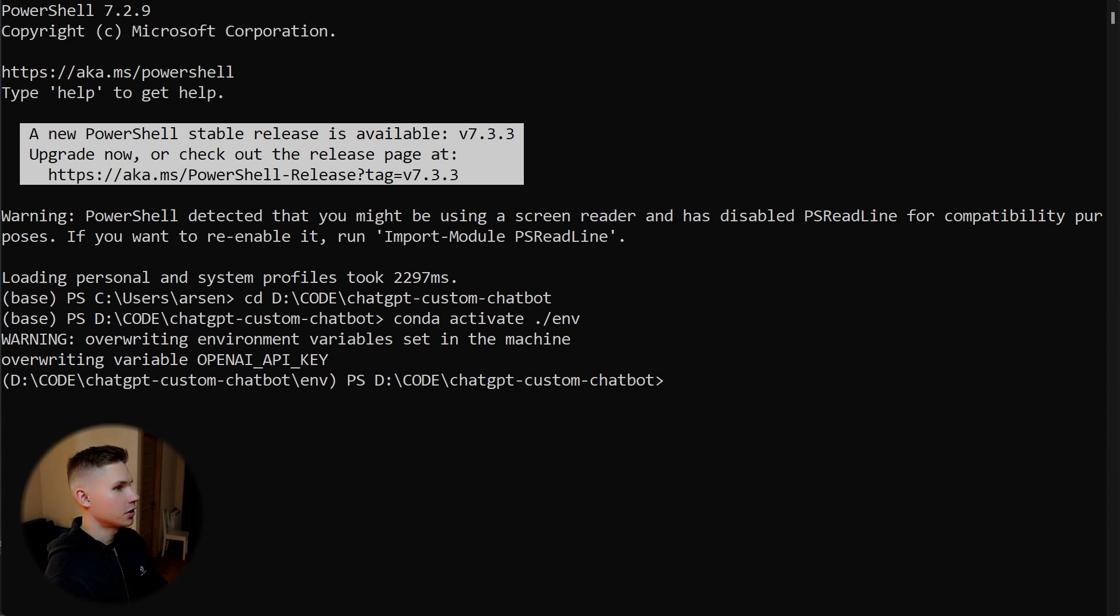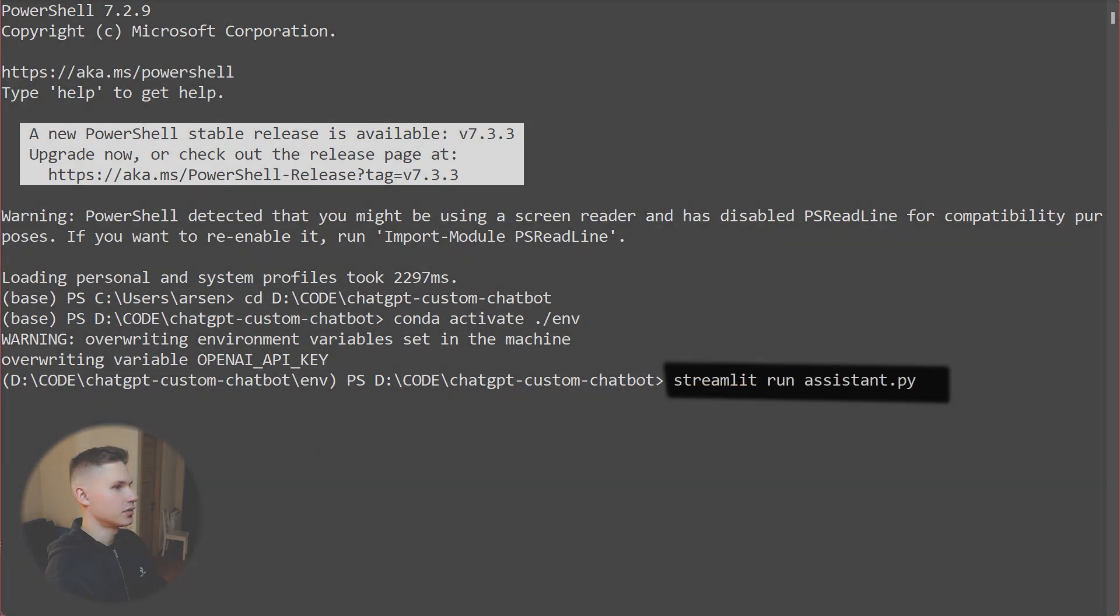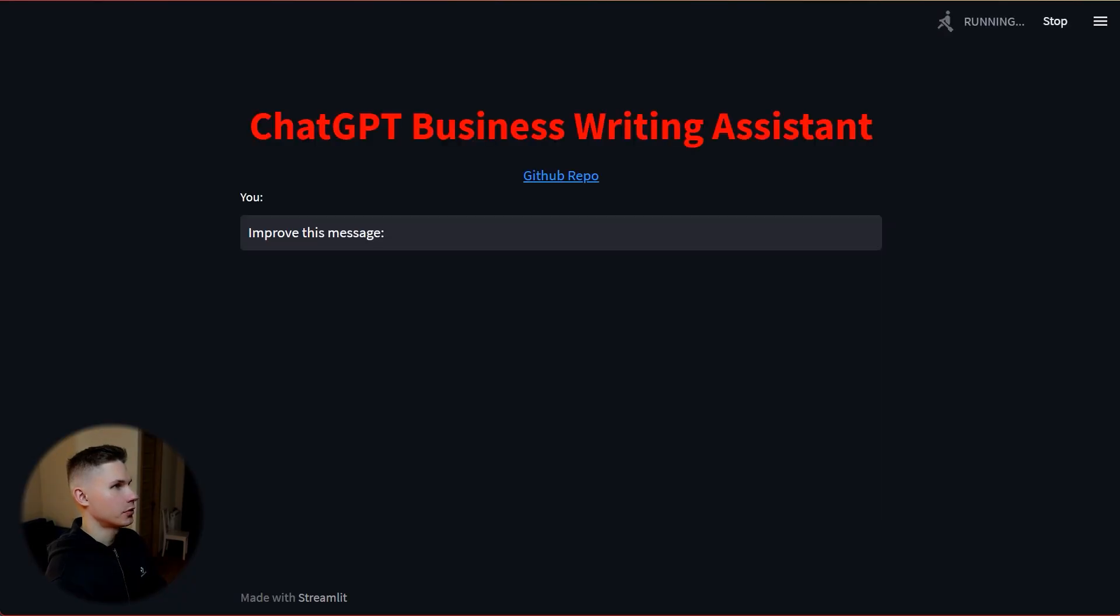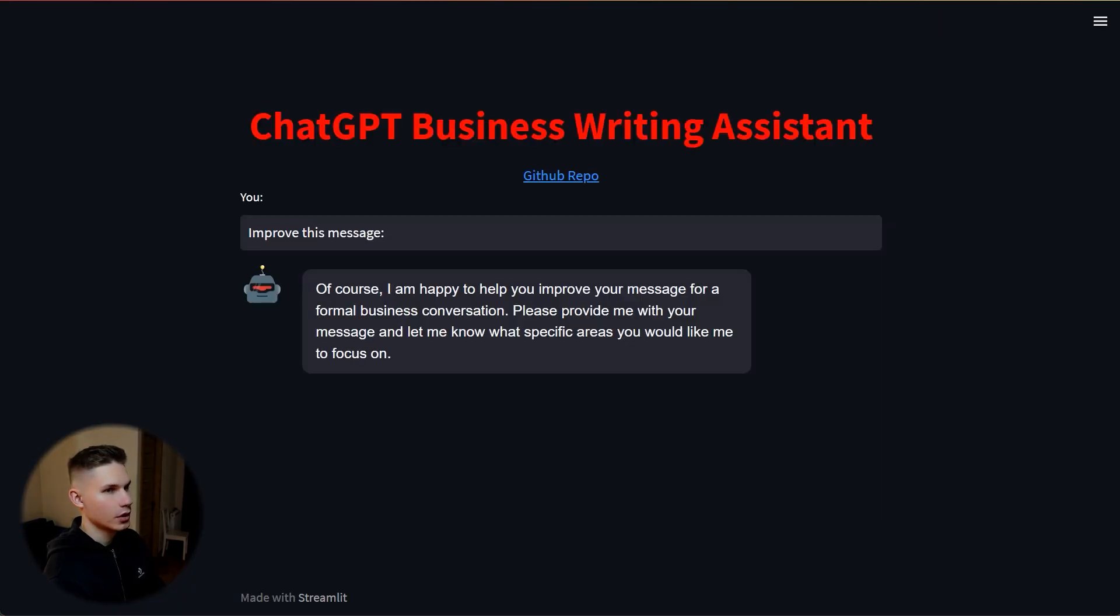Finally, we can run our app from our terminal using the streamlit run assistant.py command. The window should pop up in the browser and you should see your app live.